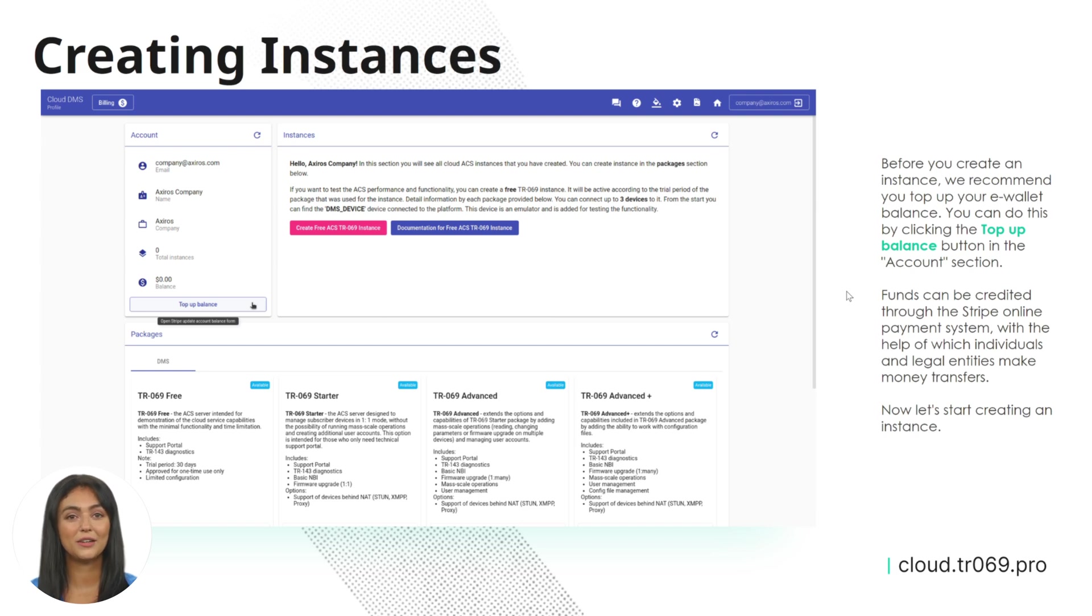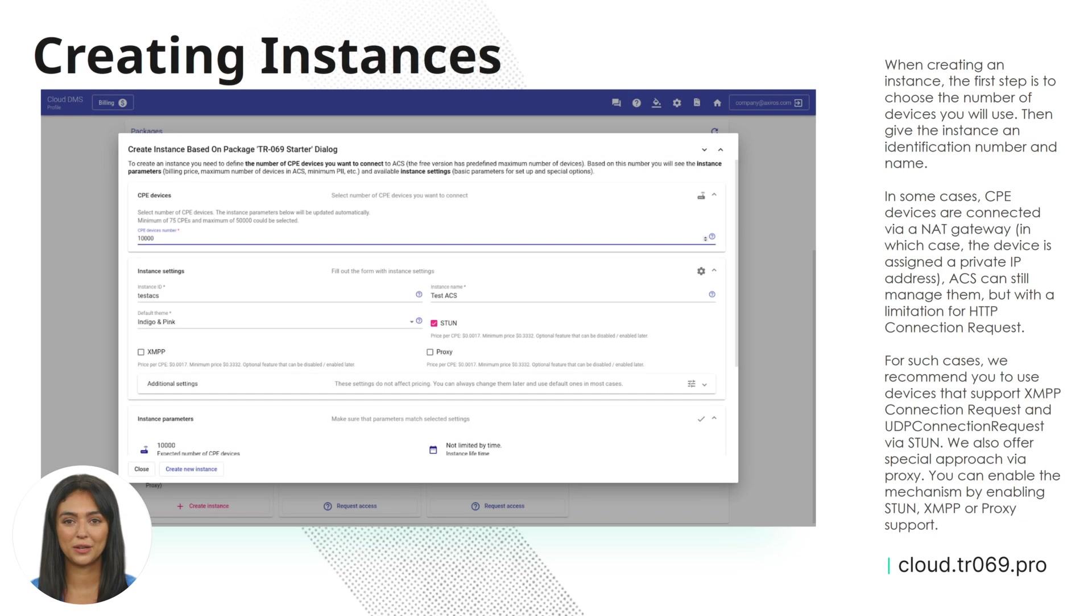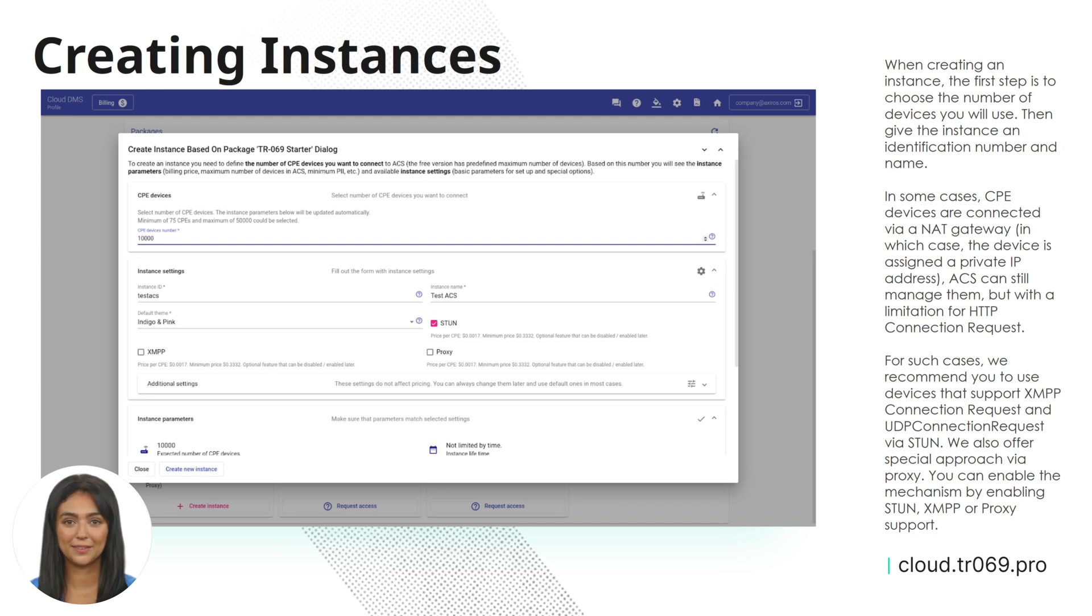Now let's start creating an instance. When creating an instance, the first step is to choose the number of devices you will use. Then give the instance an identification number and name.